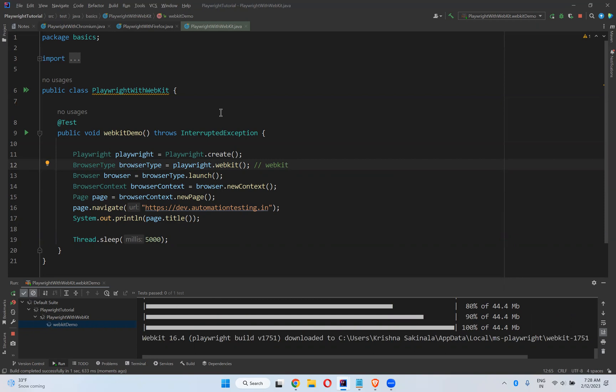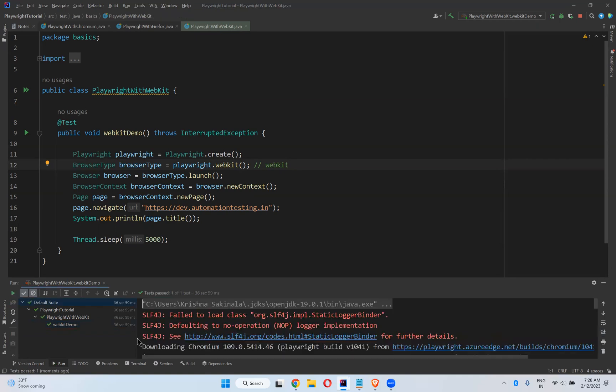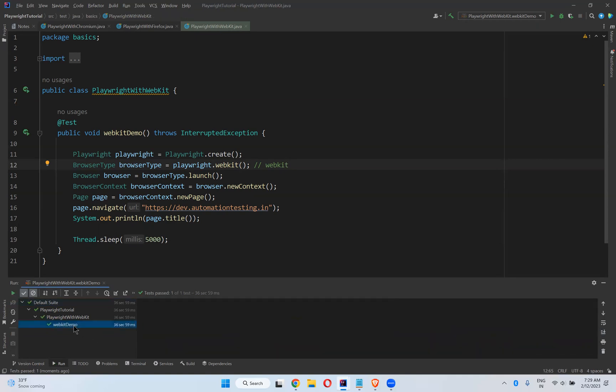Now you cannot see any browser open and see, so it is downloading some updates. Let it download. Now it will start to execute your script and it will wait for five seconds and it will print the title.